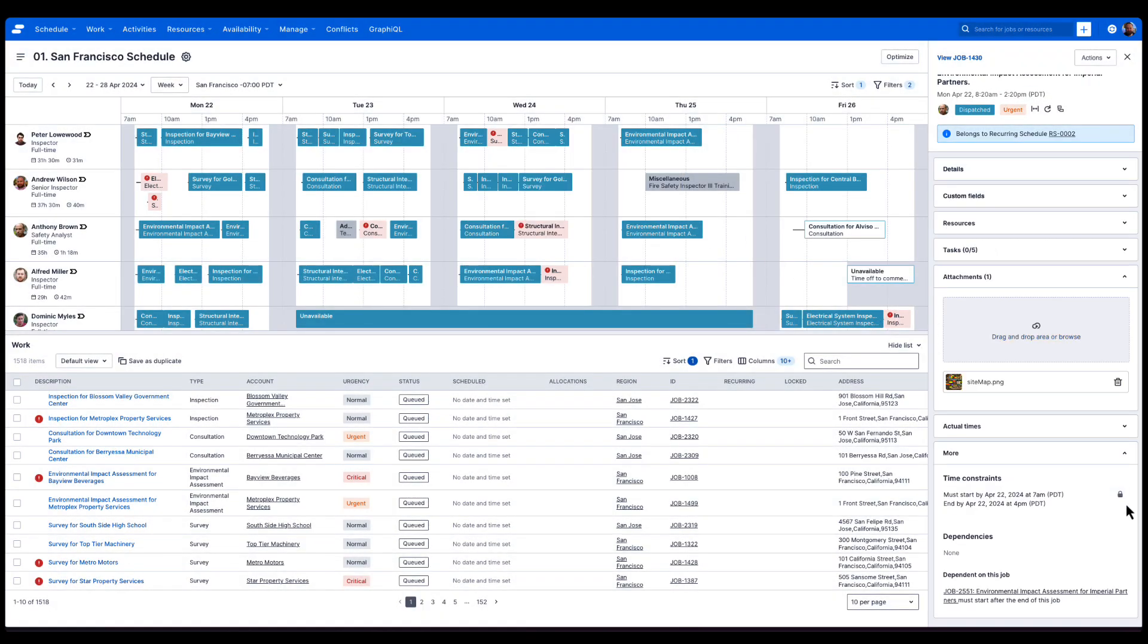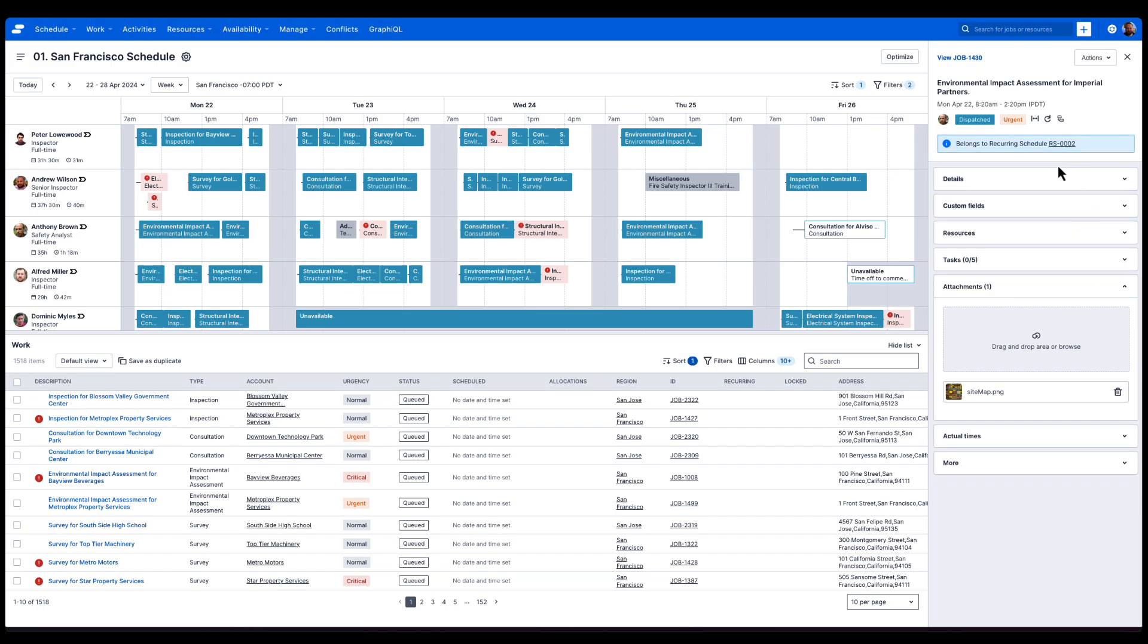Finally, we get the additional detail of the time constraints and dependencies at the bottom of the context panel. But remember, they're also available at the top of the screen in the header.